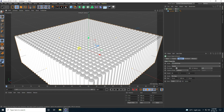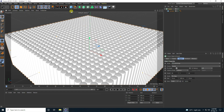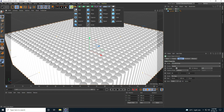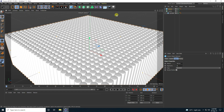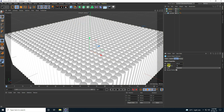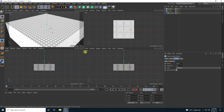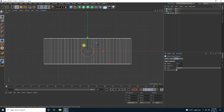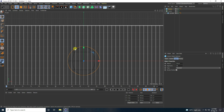Now I take a Sphere, set radius to 20, and segments to 50. Go to the front view panel — that's my sphere. Now make it editable.